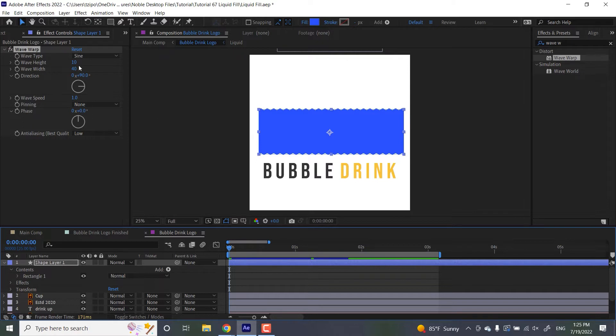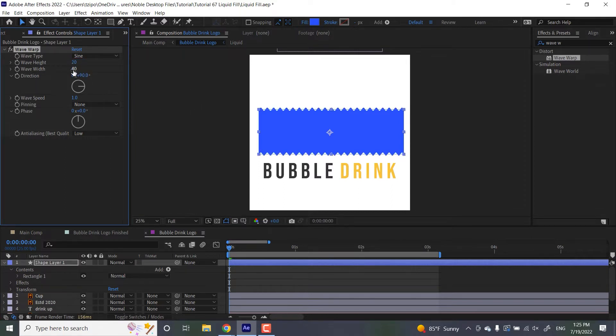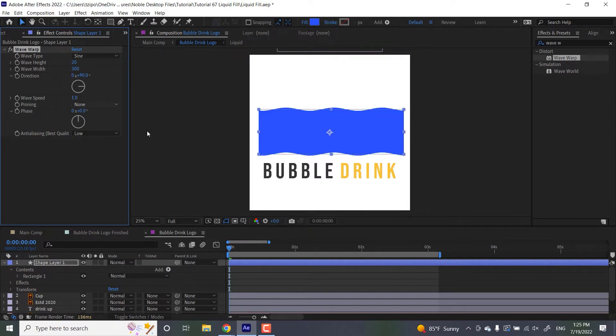For this layer, let's change the height to 20 and let's put that width at 300. Now these are my settings, you don't have to follow them exactly, but this is the general look that we're going for. And the wave speed, let's put that at 3.